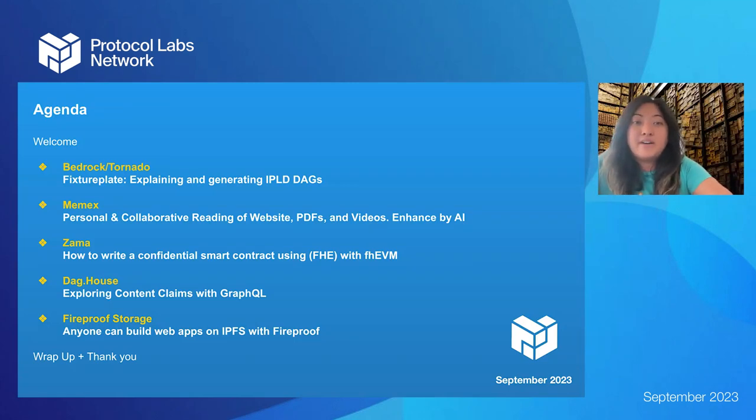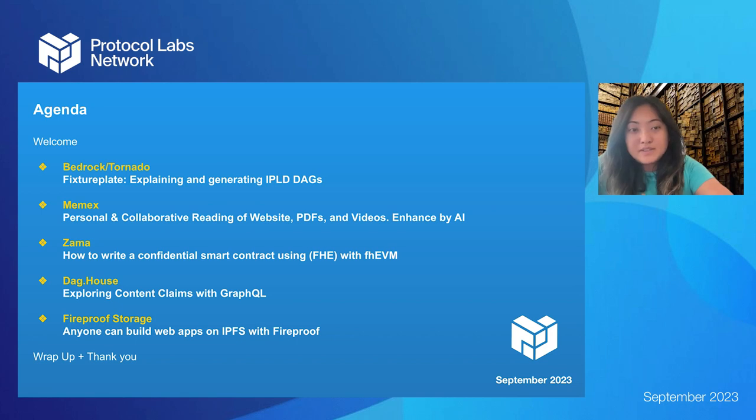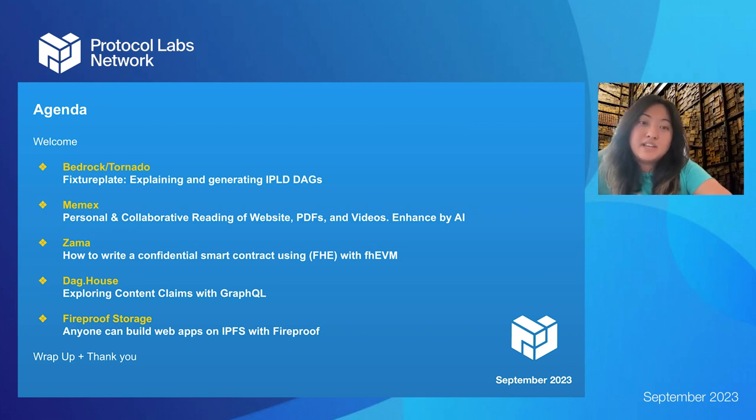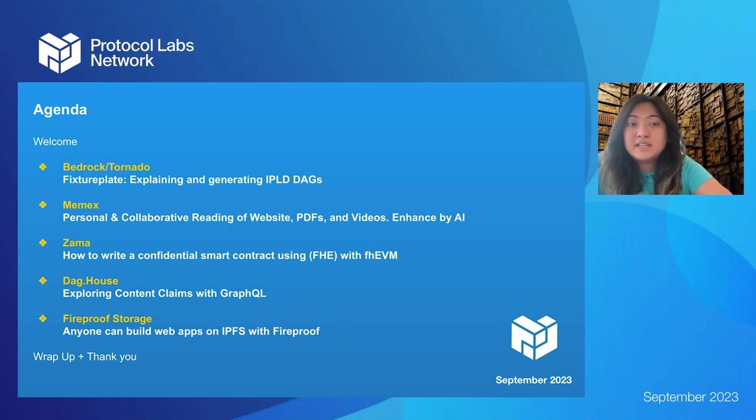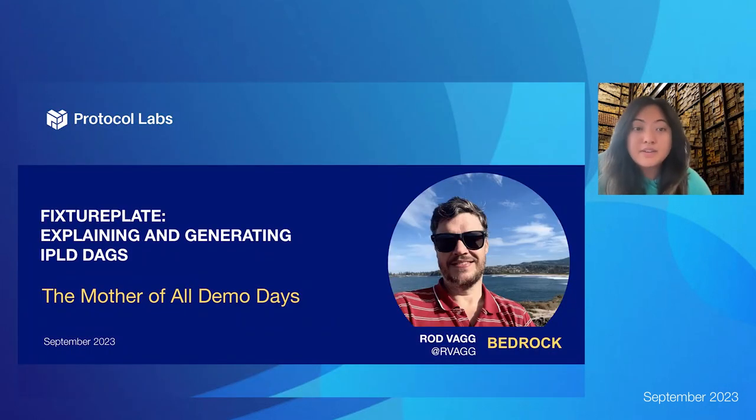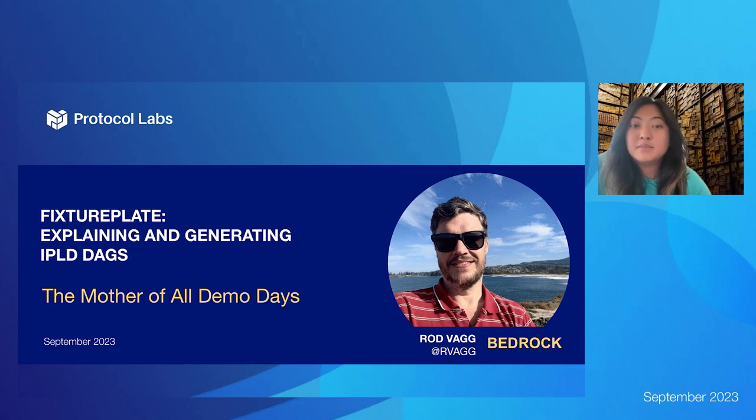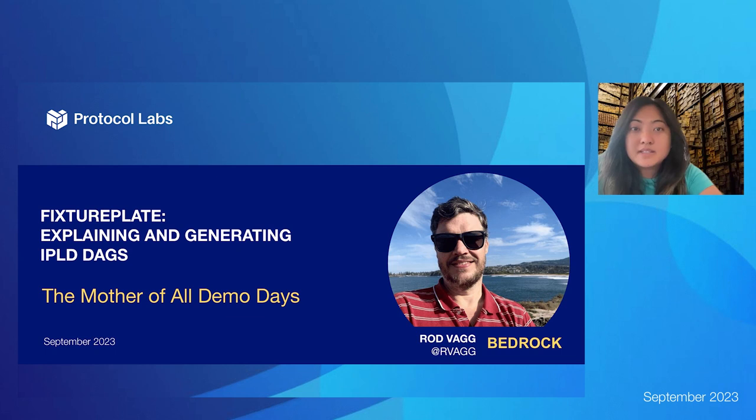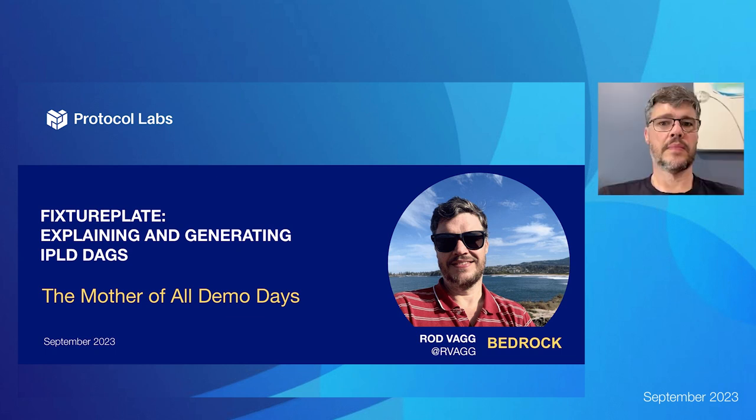So just a quick run through of who we have presented today. We'll have fixture plate from Bedrock Tornado Teams, a short demo from Memix Garden with Oliver, creating confidential smart contracts with FHE and FHEVM with Zama. Daghouse will be presenting exploring content claims with GraphQL and learn more about building web apps on IPFS with bioproof storage. Starting with that, first off, we have Rod Bag presenting on behalf of the Bedrock Tornado Teams, which is fixture plate explaining and generating IPLT DAGs.